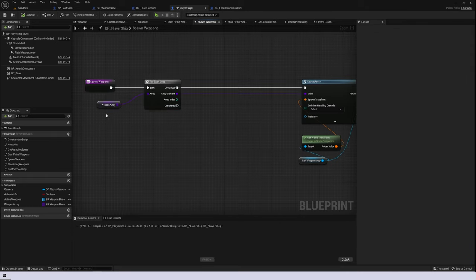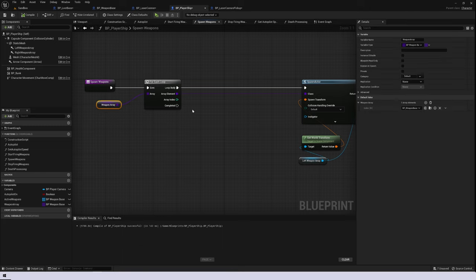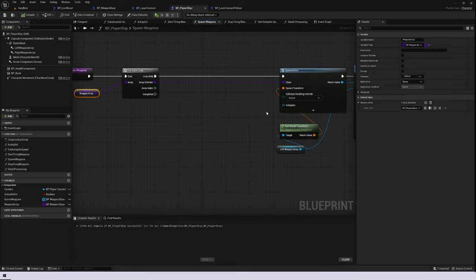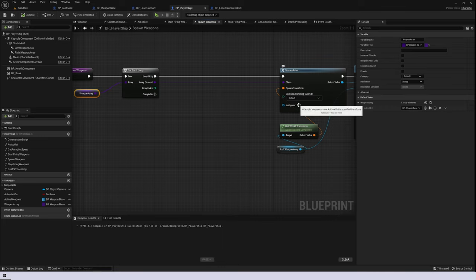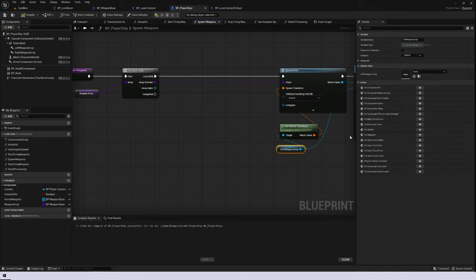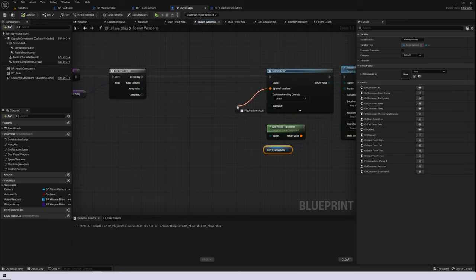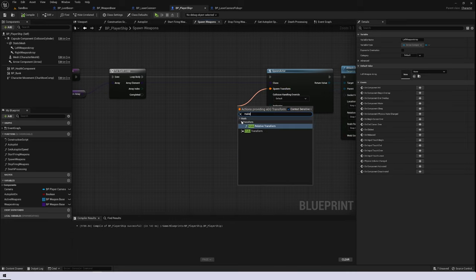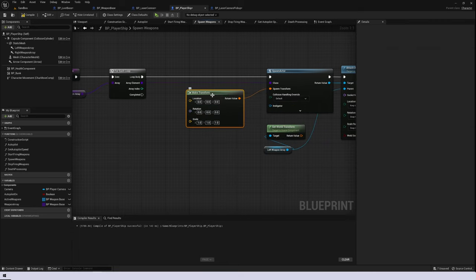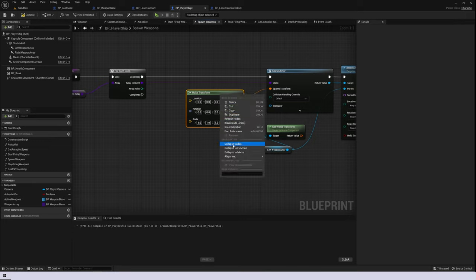The first thing I want to consider is that as we get additional weapons in the weapon array, we don't want them to spawn on top of each other — we'd like them to spread out to take up more space on the screen. We're going to need to create a spawn transform that calculates a different distance from the player for each additional weapon spawned, and we want to do this twice: once for the left weapon array and once for the right. So I'm going to pull off my spawn transform, type make, get make transform, and rather than write this twice, I'll make it into a function called get weapon spawn location.